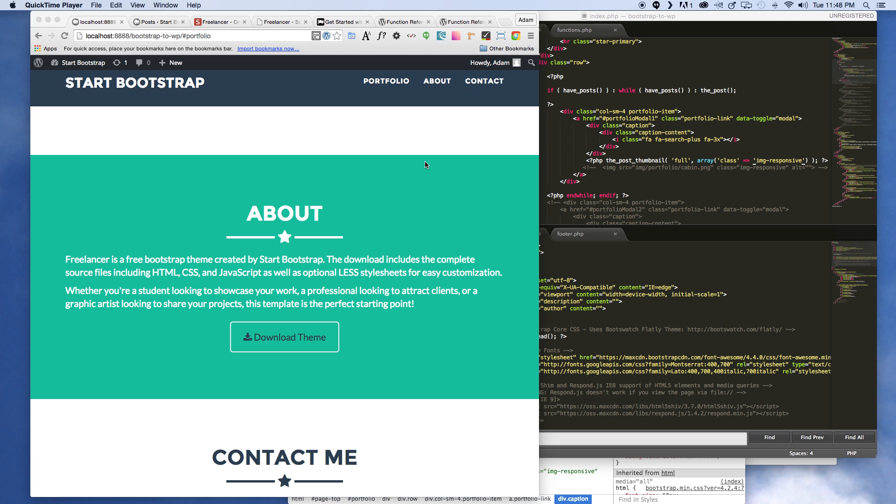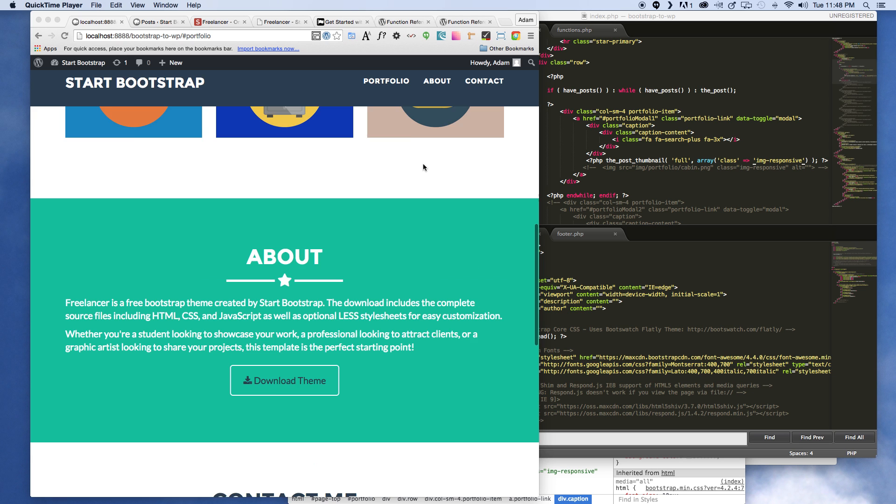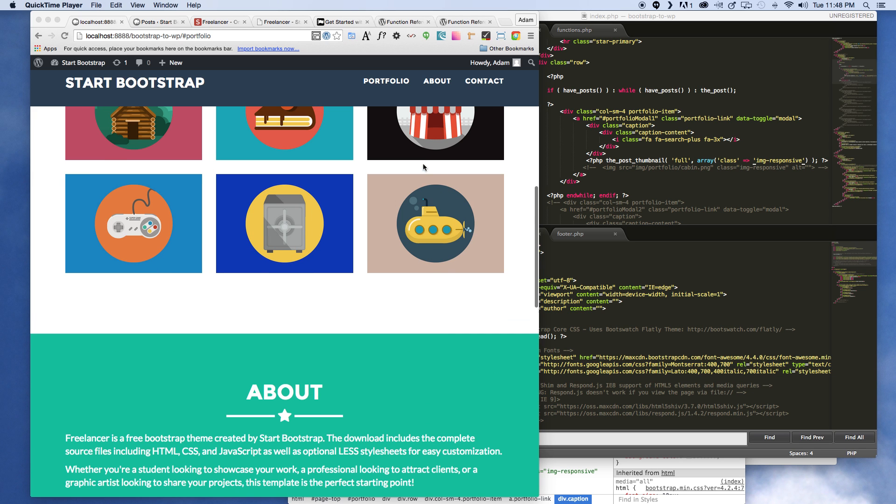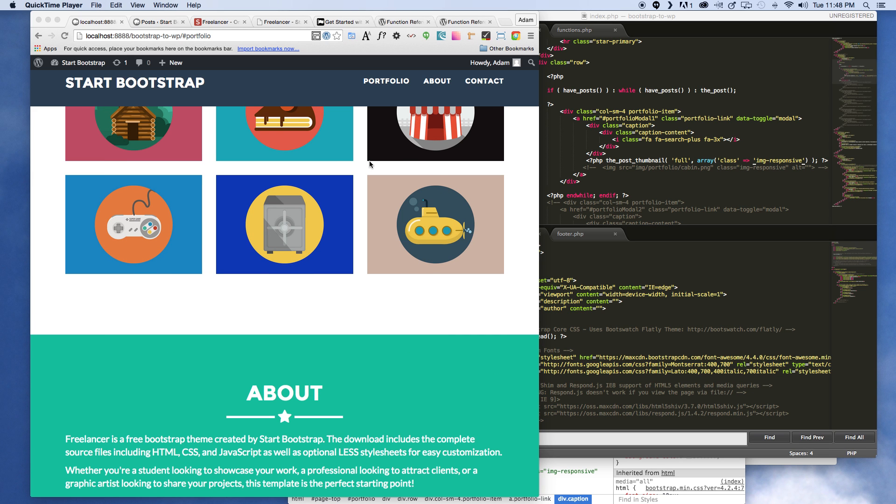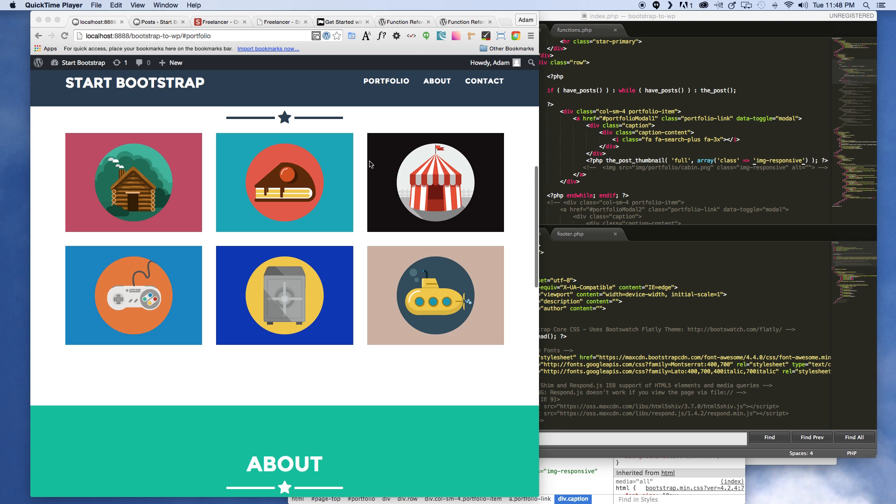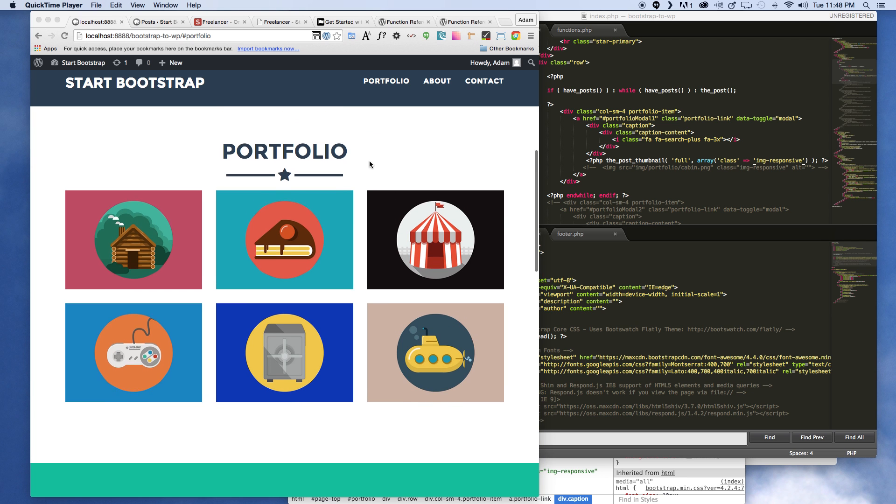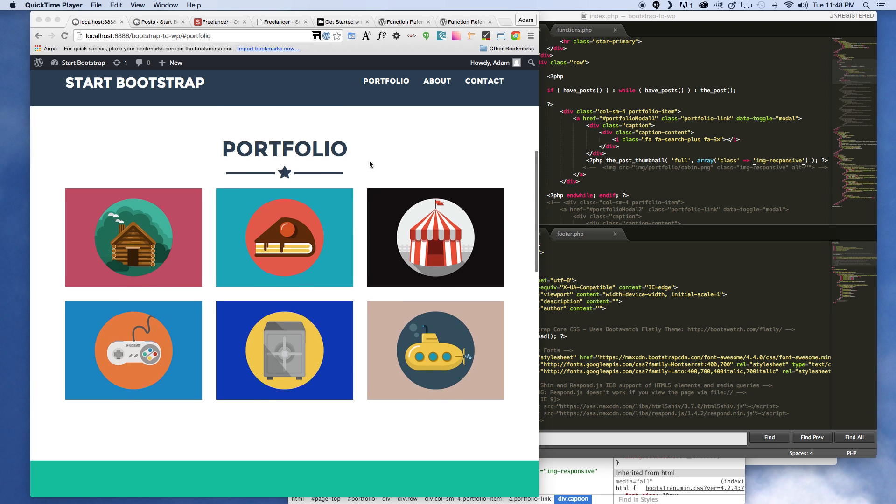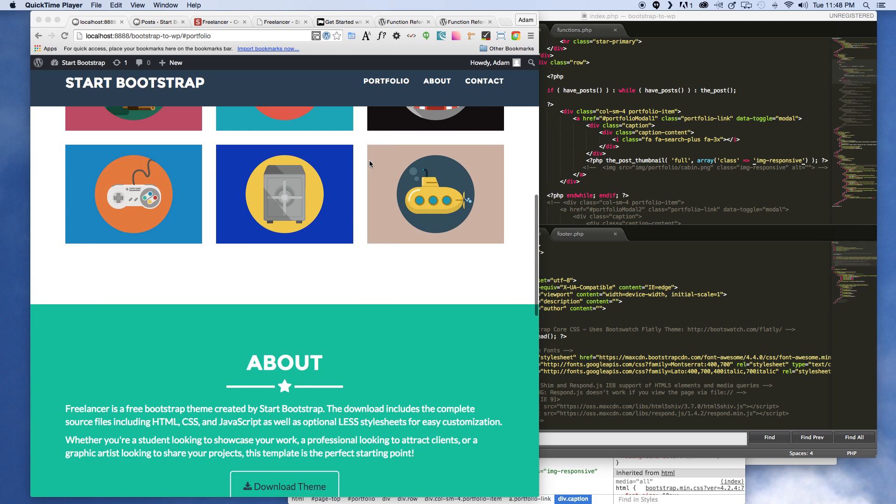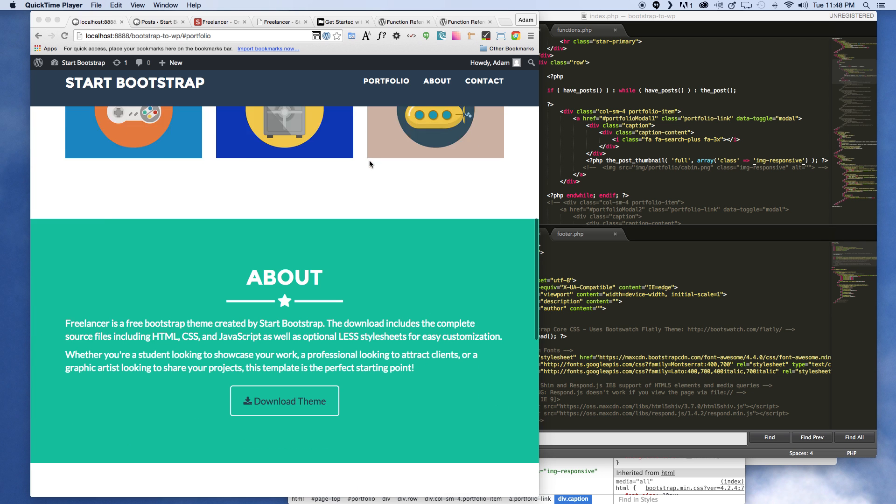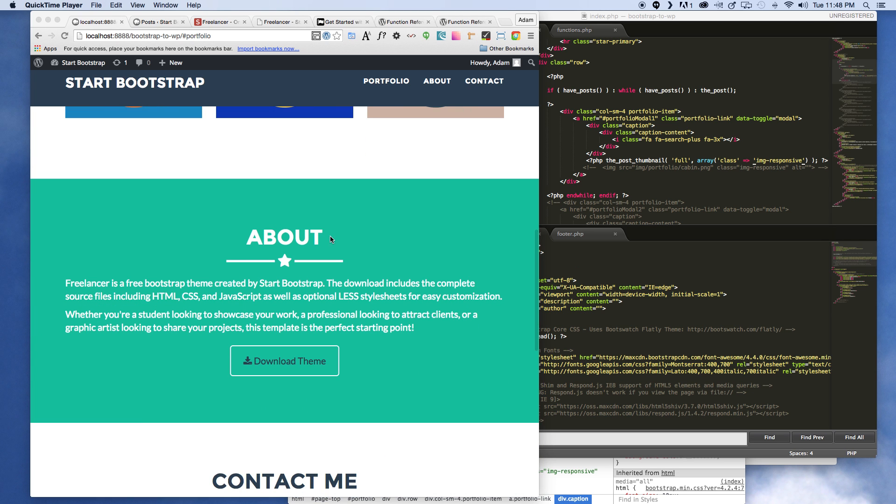Okay, so where we last left off we had just gotten the portfolio working, populating the images from our admin area. So now what we're gonna do is handle this about area.